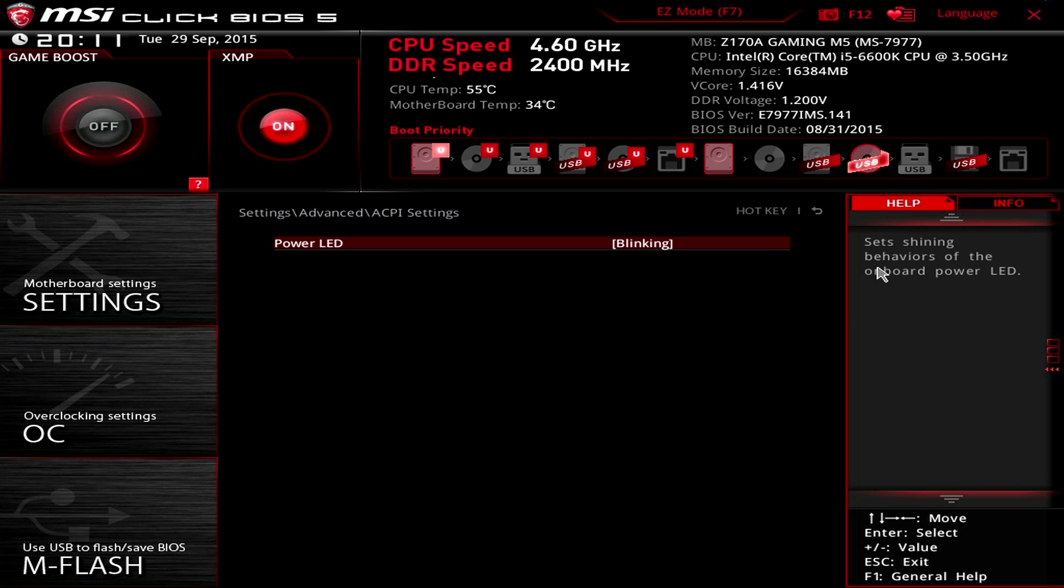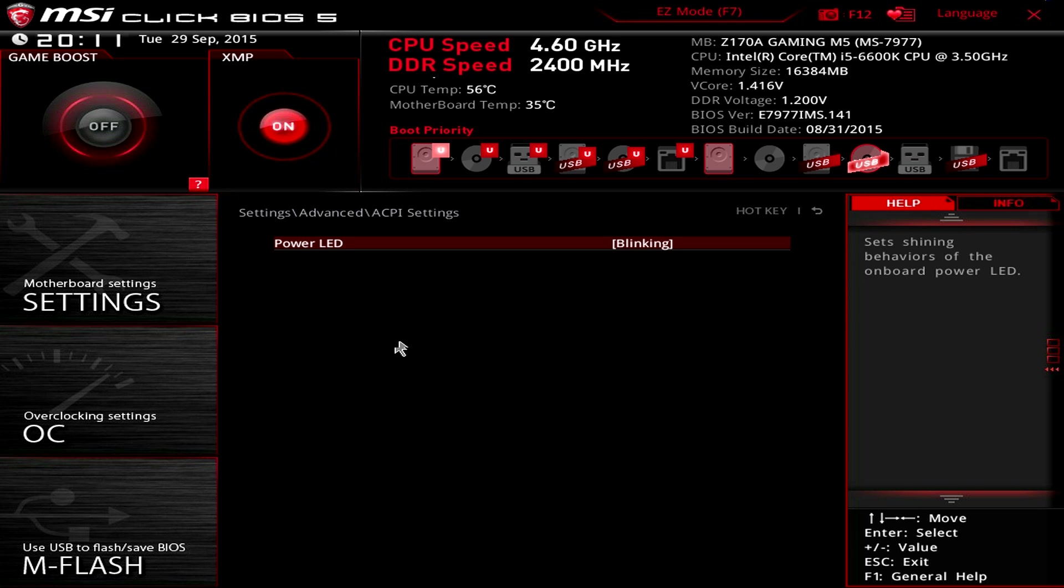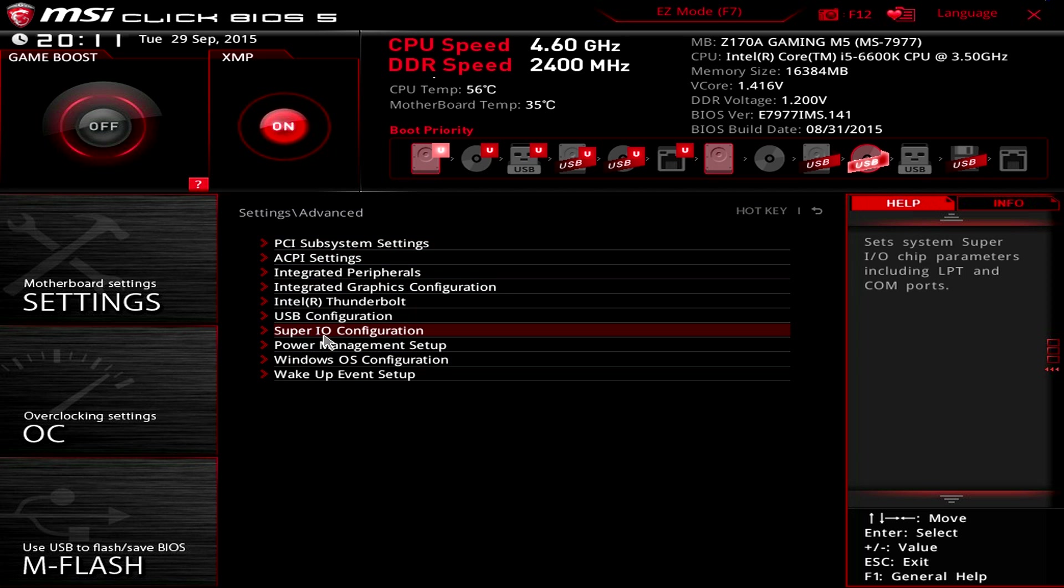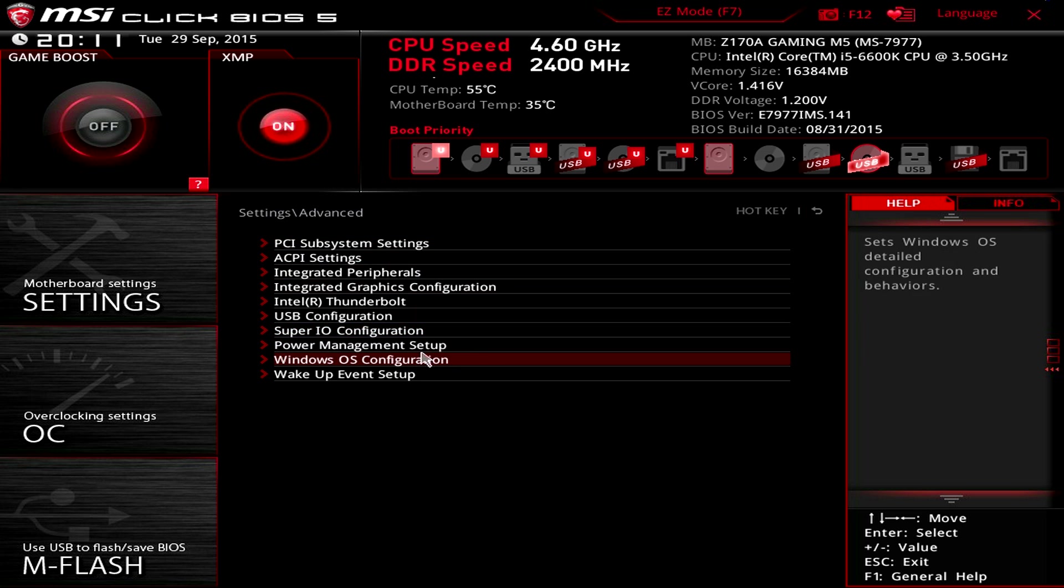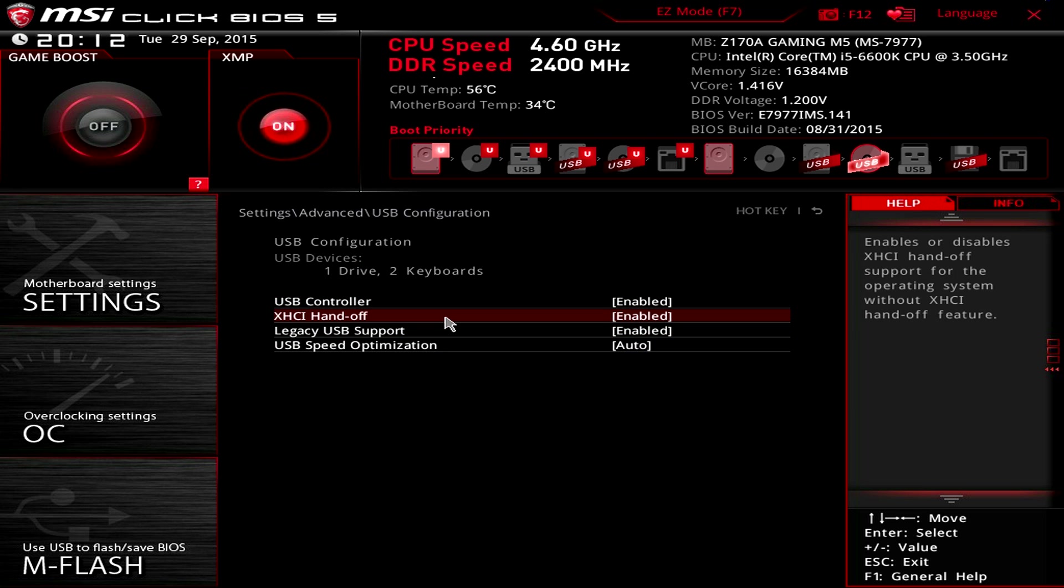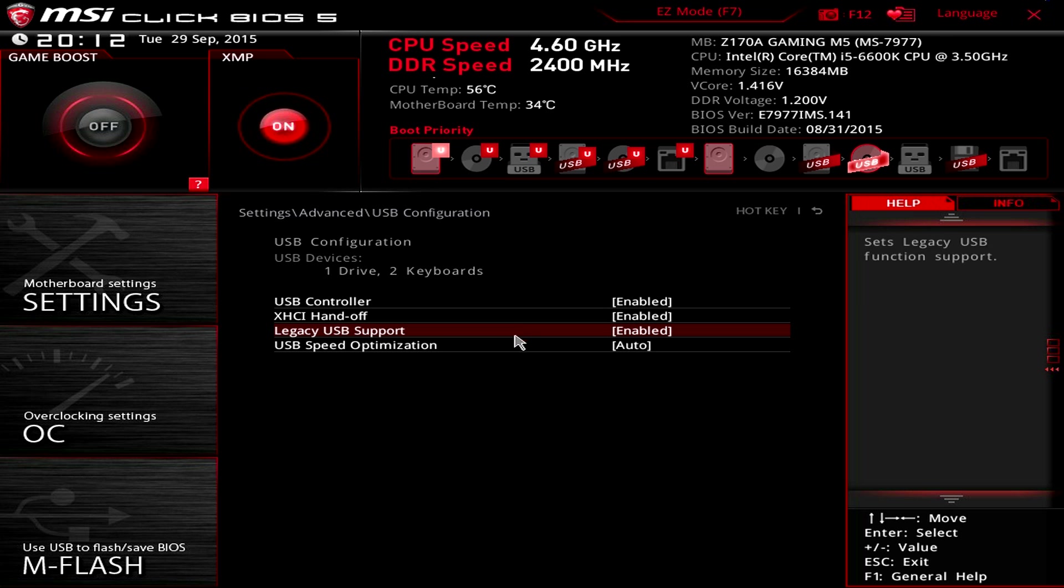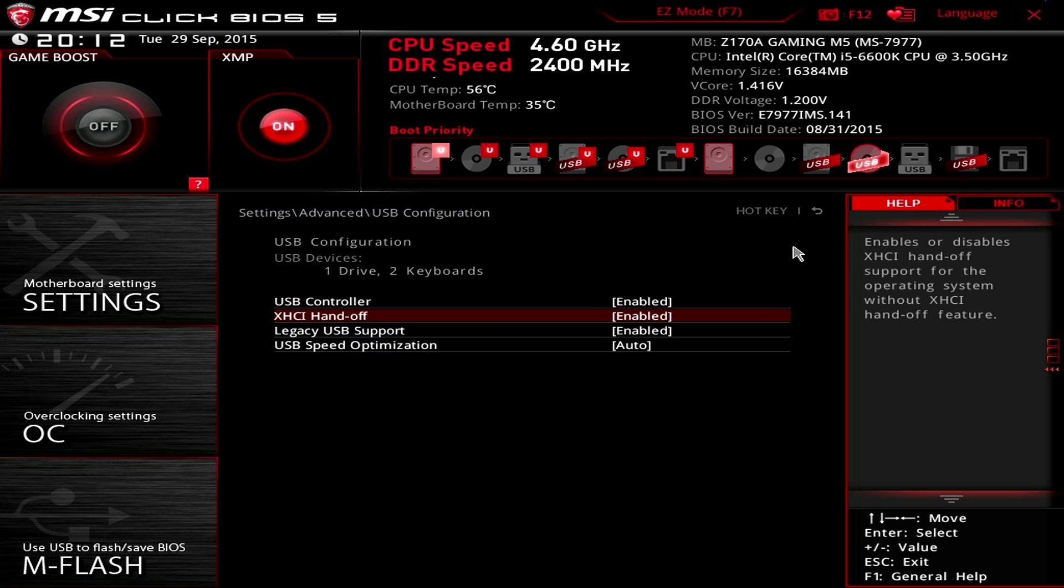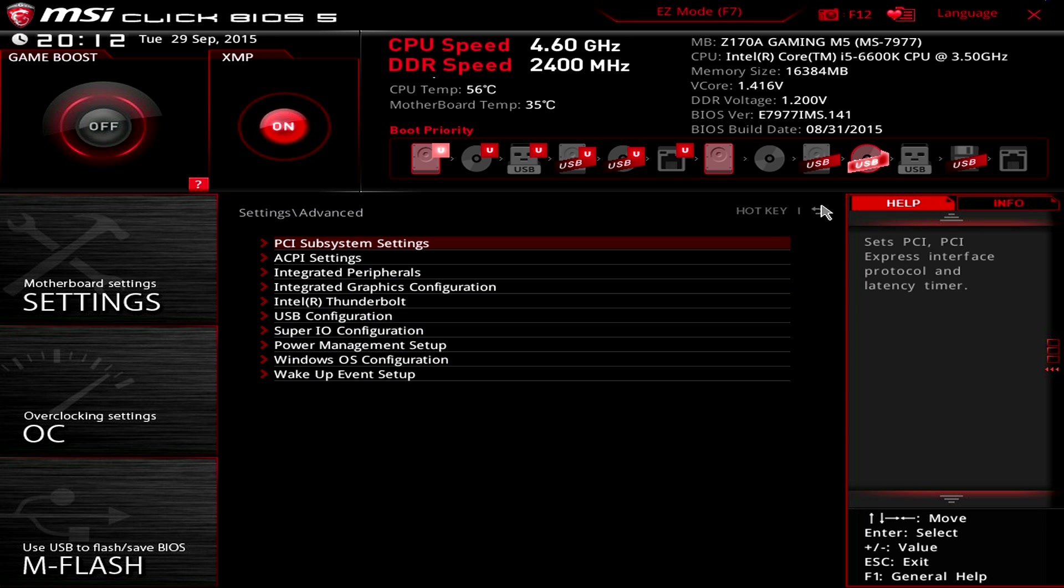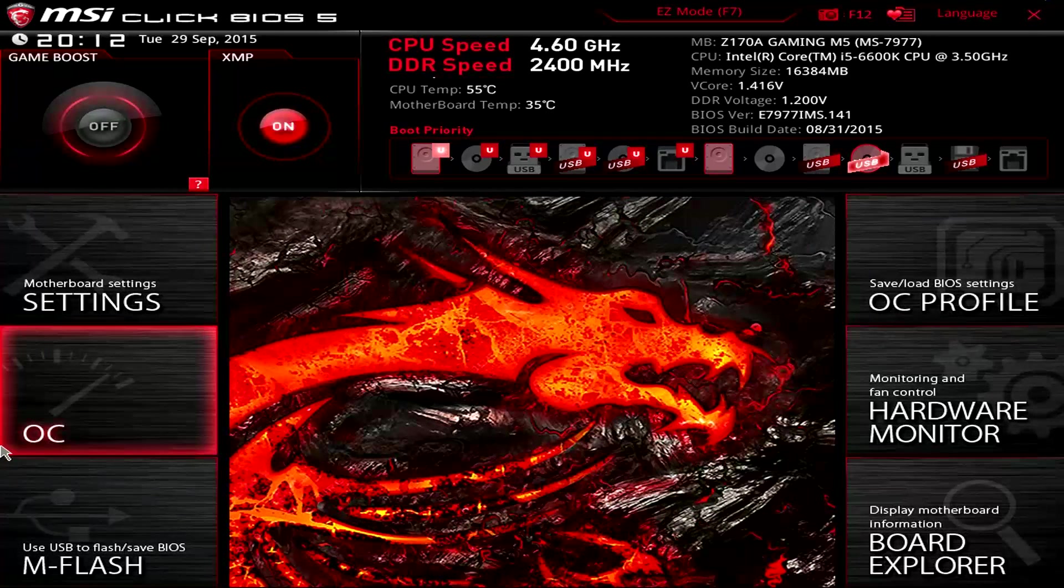One thing that if you do get a little bit stuck, you do have the help that's on the right-hand side here, which you can show and highlight, and then it will just go through and teach you about every single thing. For example, if you want to know what the serial COM port zero configuration is, it sets the detailed configuration of the serial COM port zero. I mean, isn't that like obvious? I kind of thought that was obvious, but maybe that's just me. These are really basic ways of explaining about the different features of the BIOS, guys. If you're having any trouble, Google is your friend.